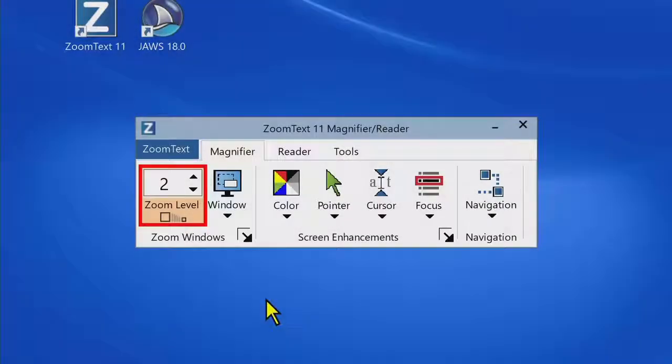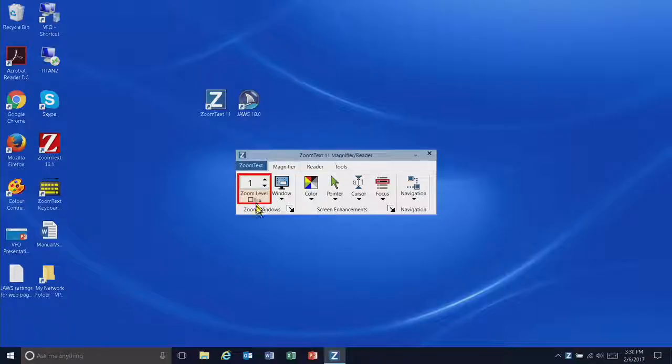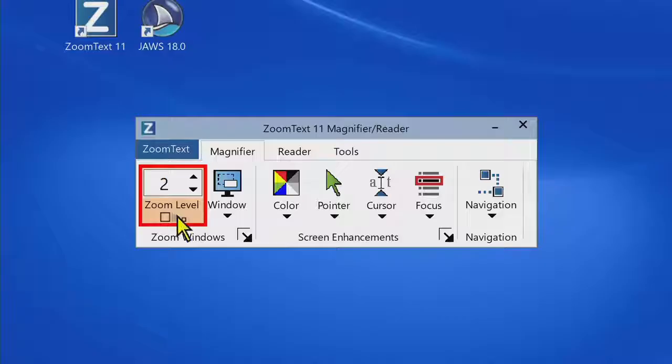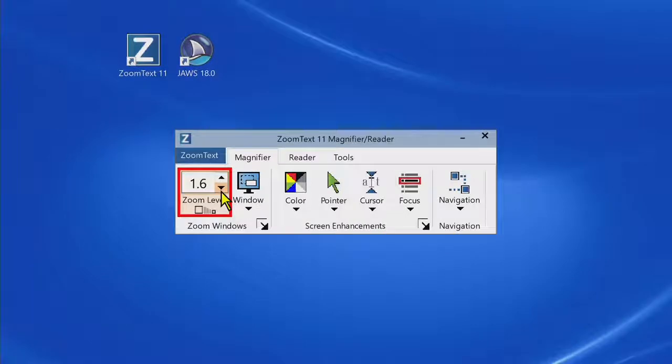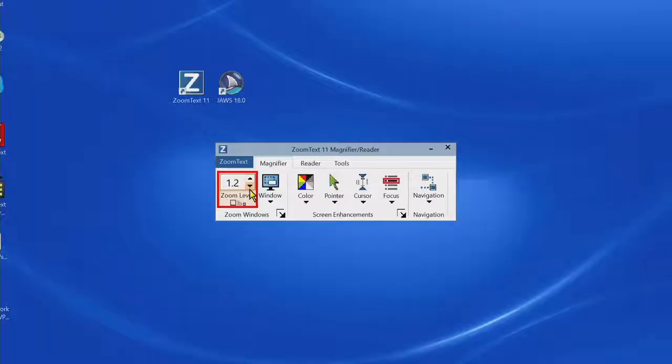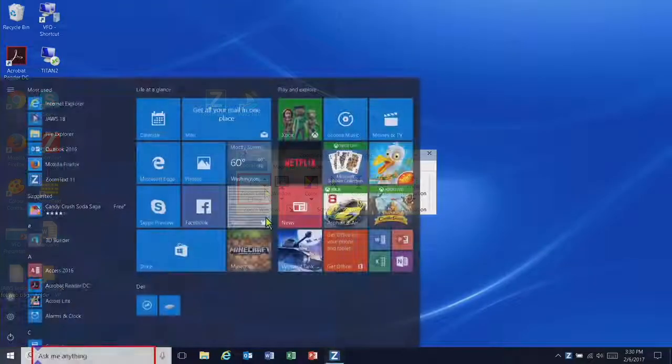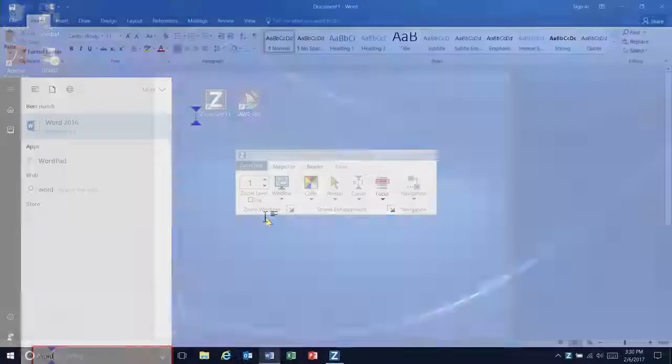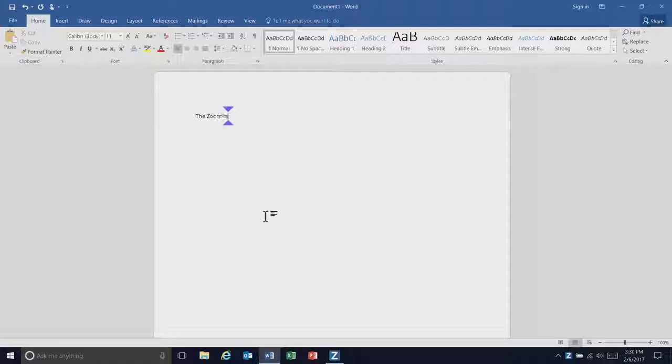The new Zoom to 1x feature lets you instantly switch between zoomed and 1x views without having to zoom in and out in steps or disable ZoomText. All of ZoomText's features remain active and you can fully work in the 1x view.